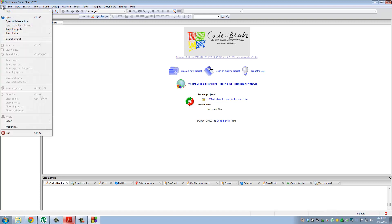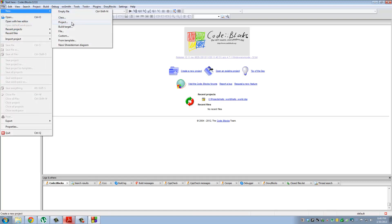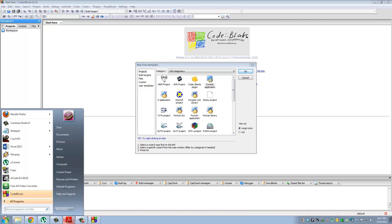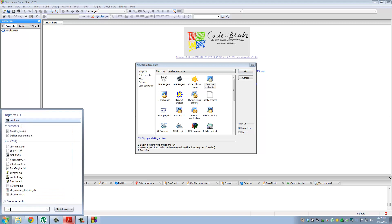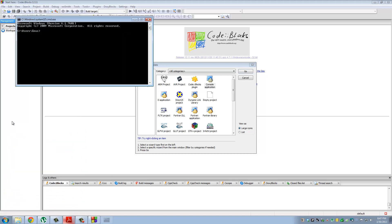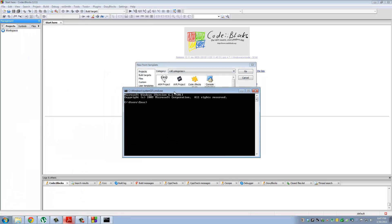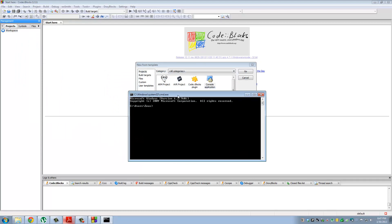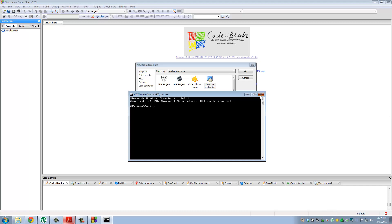So click File, New, Project. And we're going to be using a console application. A console application is kind of like a command prompt. So let me show you what it looks like. This is what the console application is going to look like. Every time we code a C++ program and then run it, this is what you're going to see. A black console screen with text in the background. So click console application. This is the only place we'll probably be going every time we start a new project. So click Go.